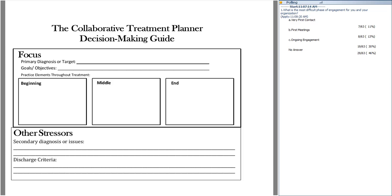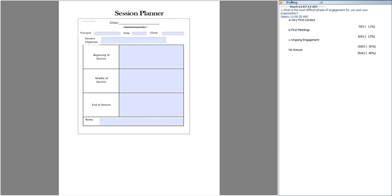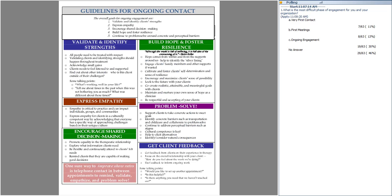We also have our Session Planner so you can think about the session the same way as ROPES — beginning, middle, and end of the session, with space to write any notes. I also want to point out our guidelines for ongoing engagement. For first contacts, guidelines are on our website. These guidelines for ongoing contact cover: validate and identify strengths, build hope and foster resilience, problem-solve, express empathy, encourage shared decision making, and of course get client feedback.